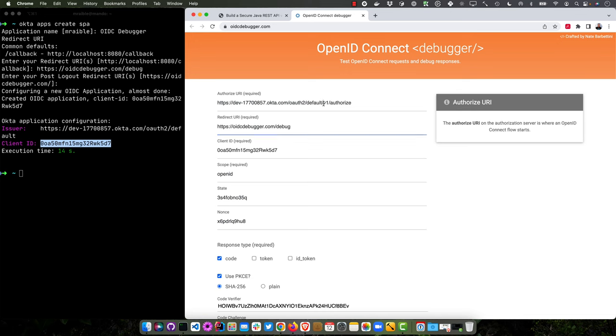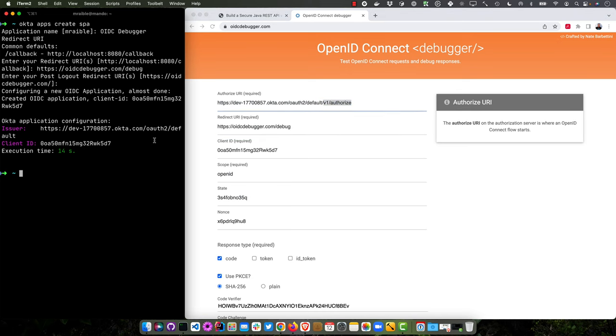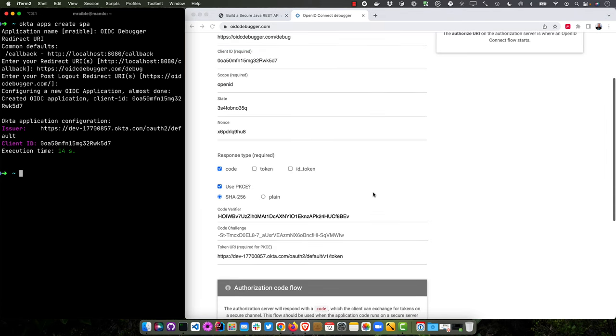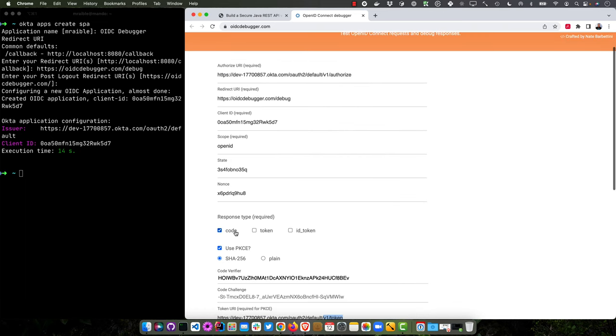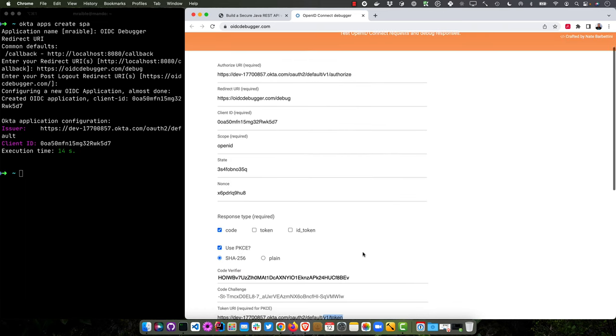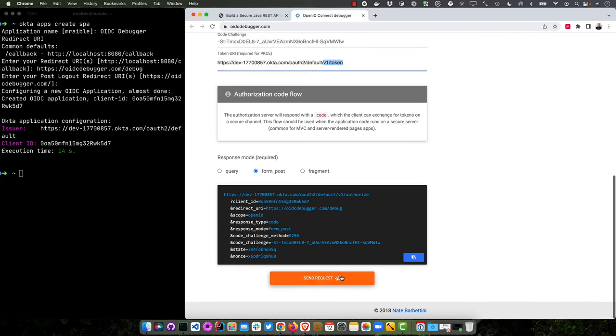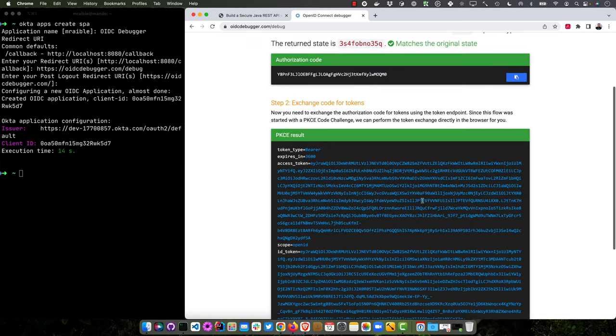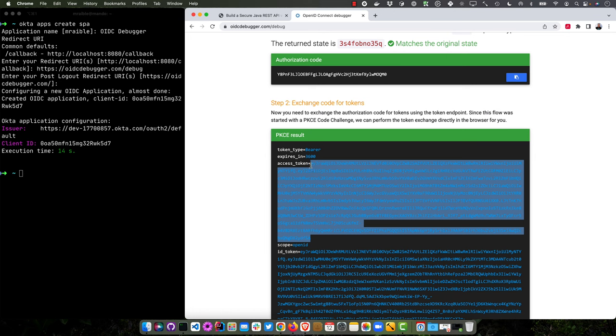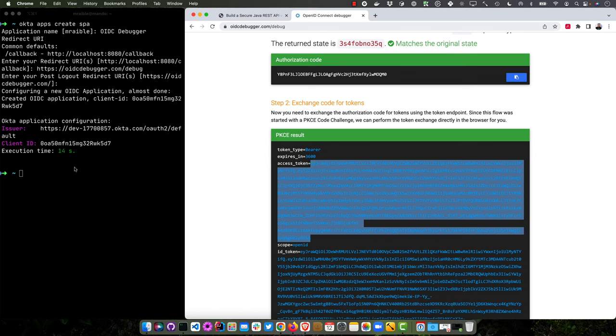It remembered my authorized URI from the last time I was here. You'll just need to use the issuer and tack on that V1 authorized. And then down here in the token, make sure have V1 authorized there as well. And then code and use PKCE proof key for code exchange. And you should be off to the races. And then you'll get this access token here, which you can copy and put in your terminal.